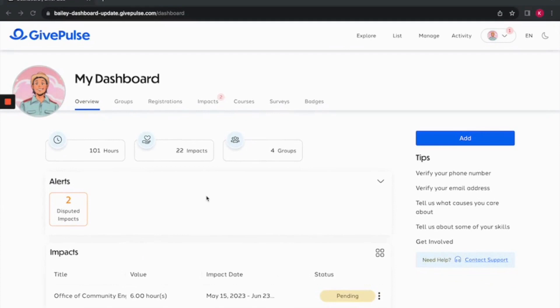Thank you for watching our walkthrough. If you have any questions or need assistance, don't hesitate to reach out to our support team via email at support@GivePulse.com.